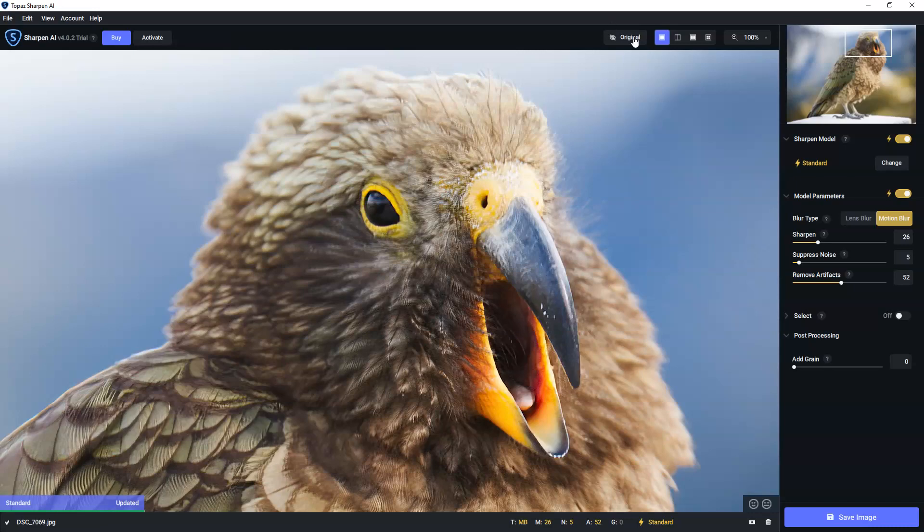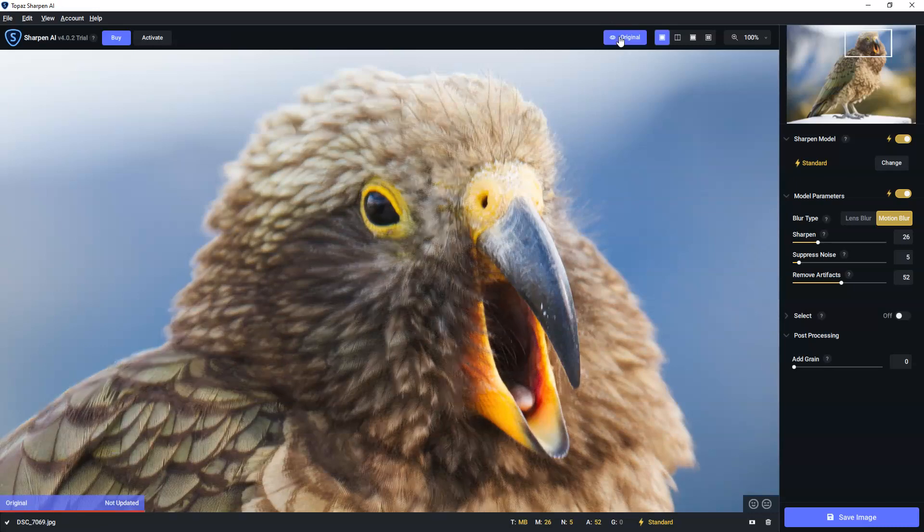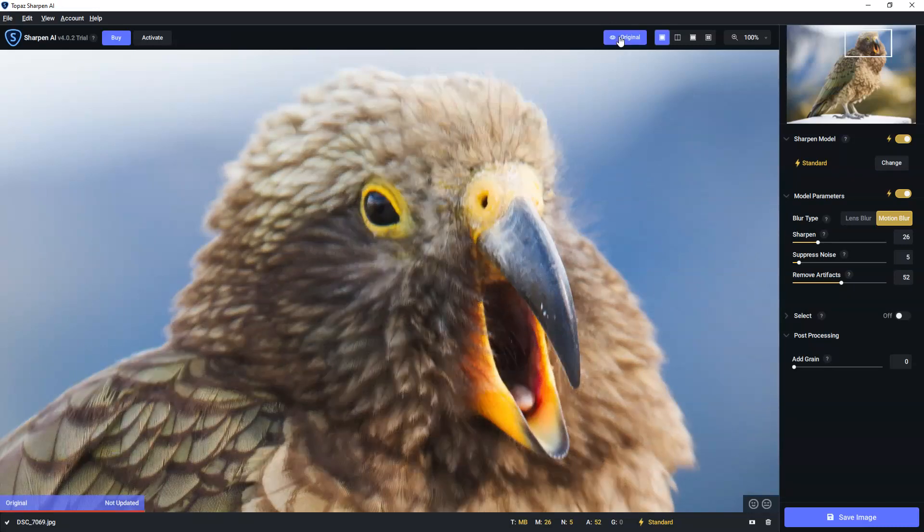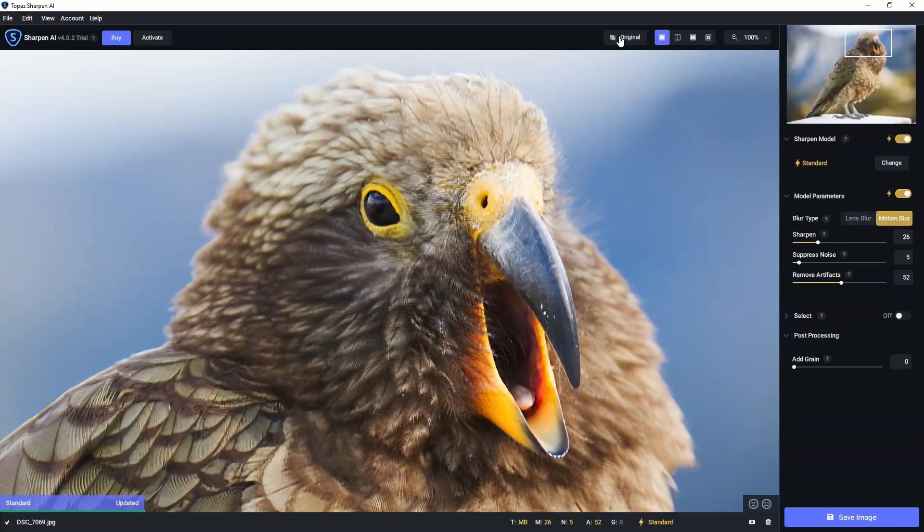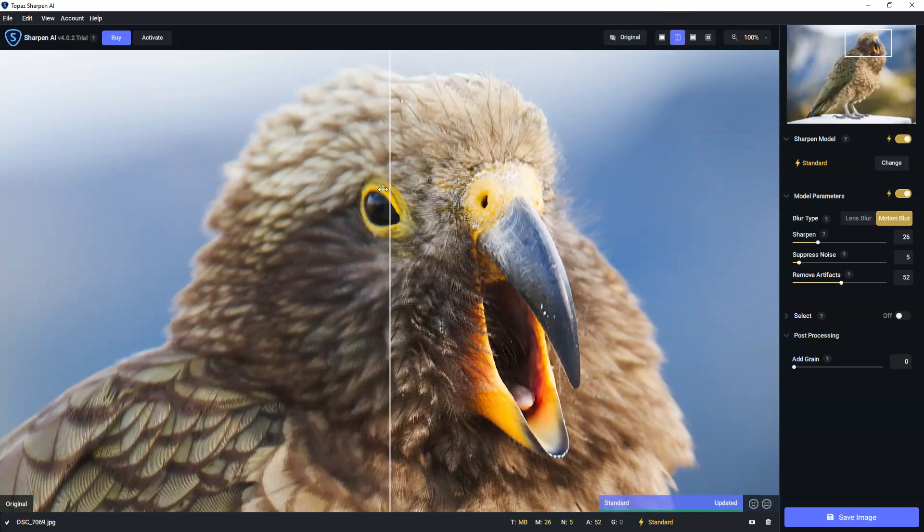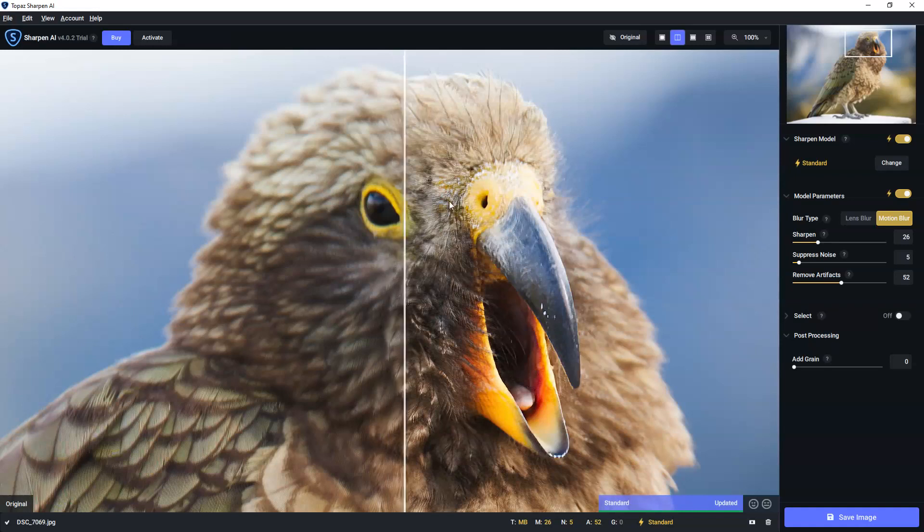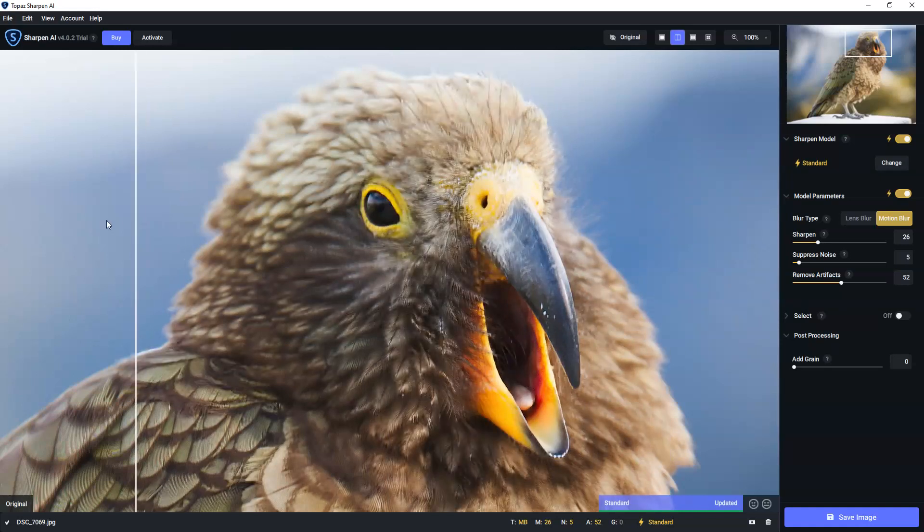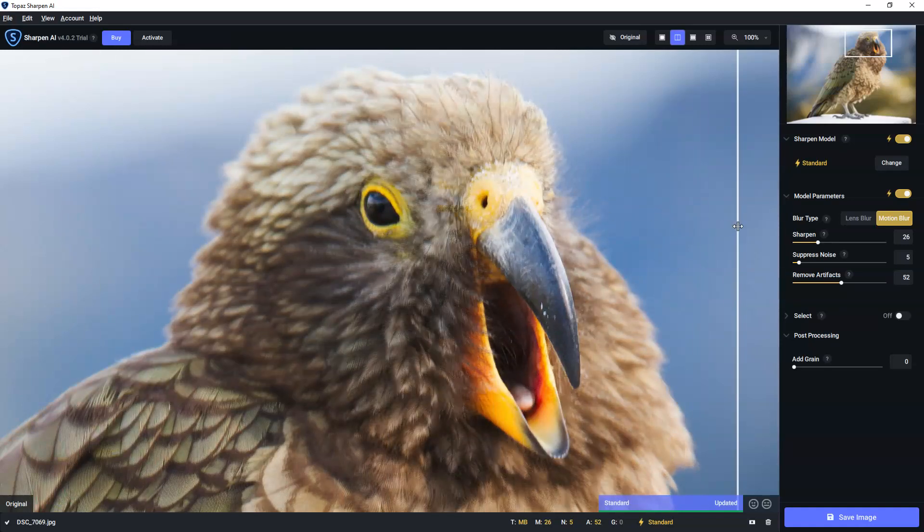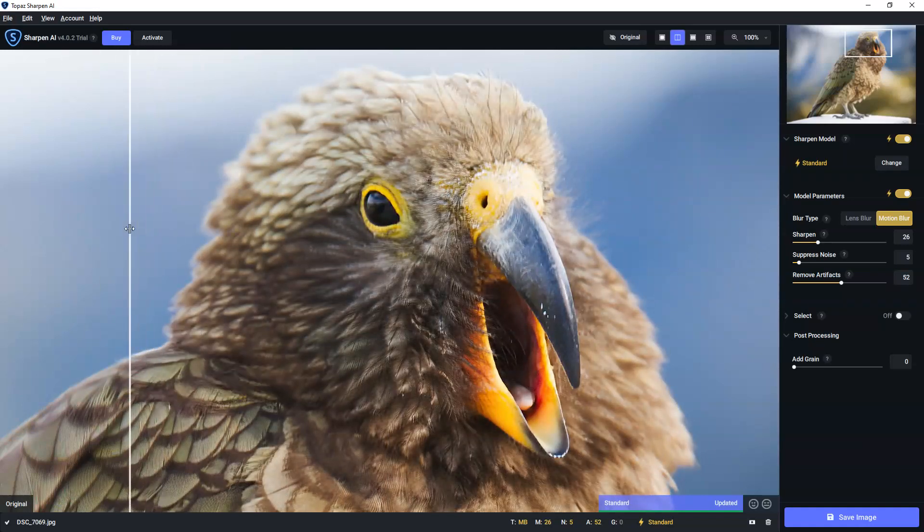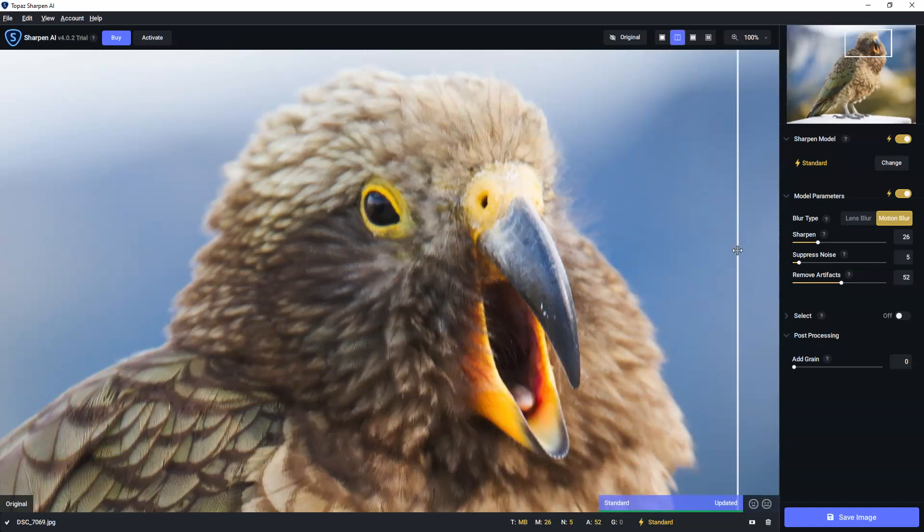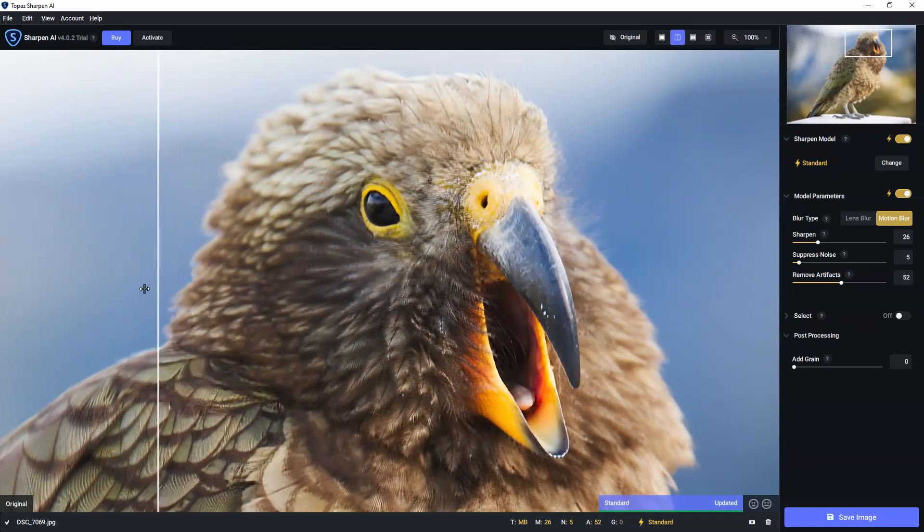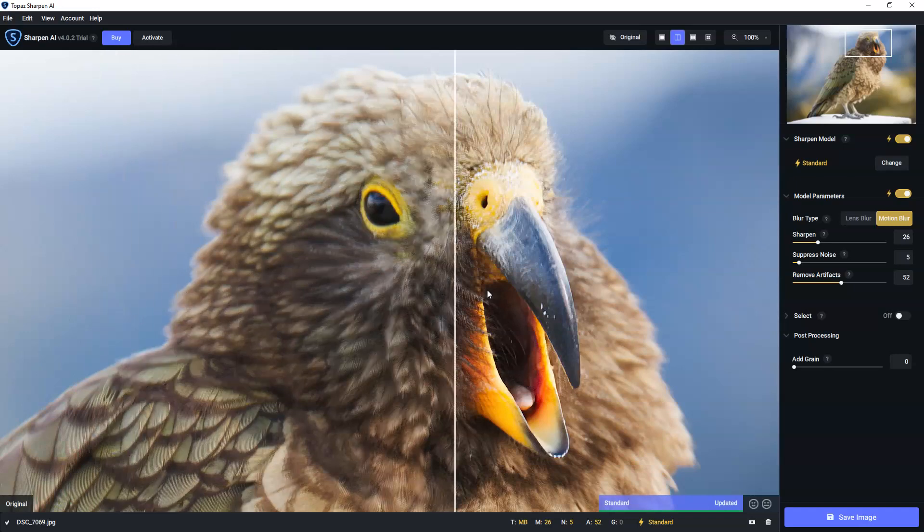If we go up here, we can click on the original, view the original image, and the sharpened one. We also have the ability to do the split view, and we can slide between the original image and the sharpened version.